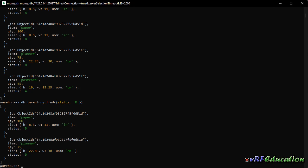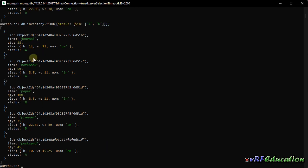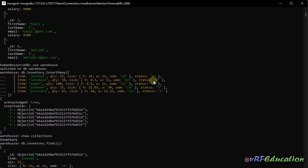Now let's use a query operator. I'm looking for items where status equals 'D' or 'A'. For this I use the $in query selector: db.inventory.find({status: {$in: ['A', 'D']}}). This returns all documents whose status is either A or D — in our case all five items qualify.